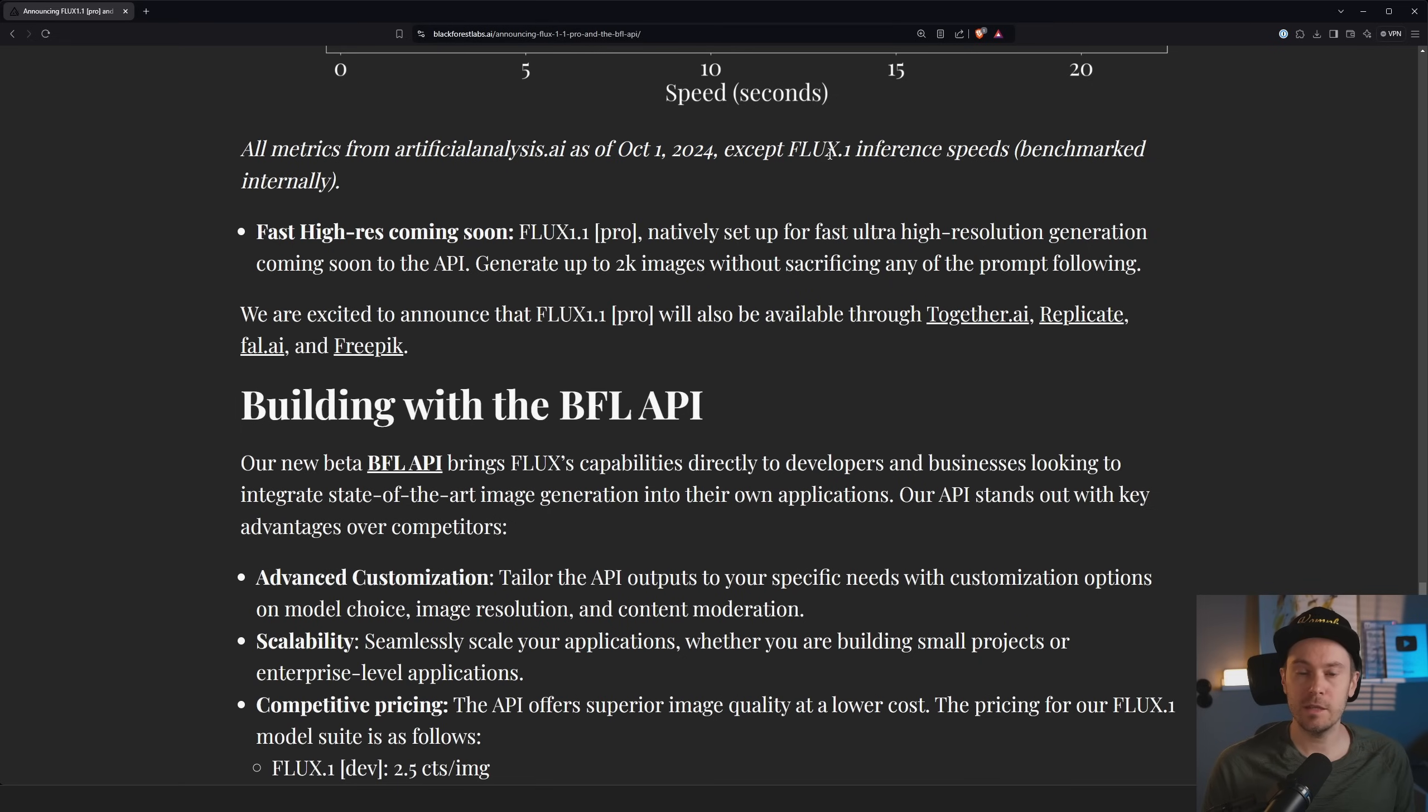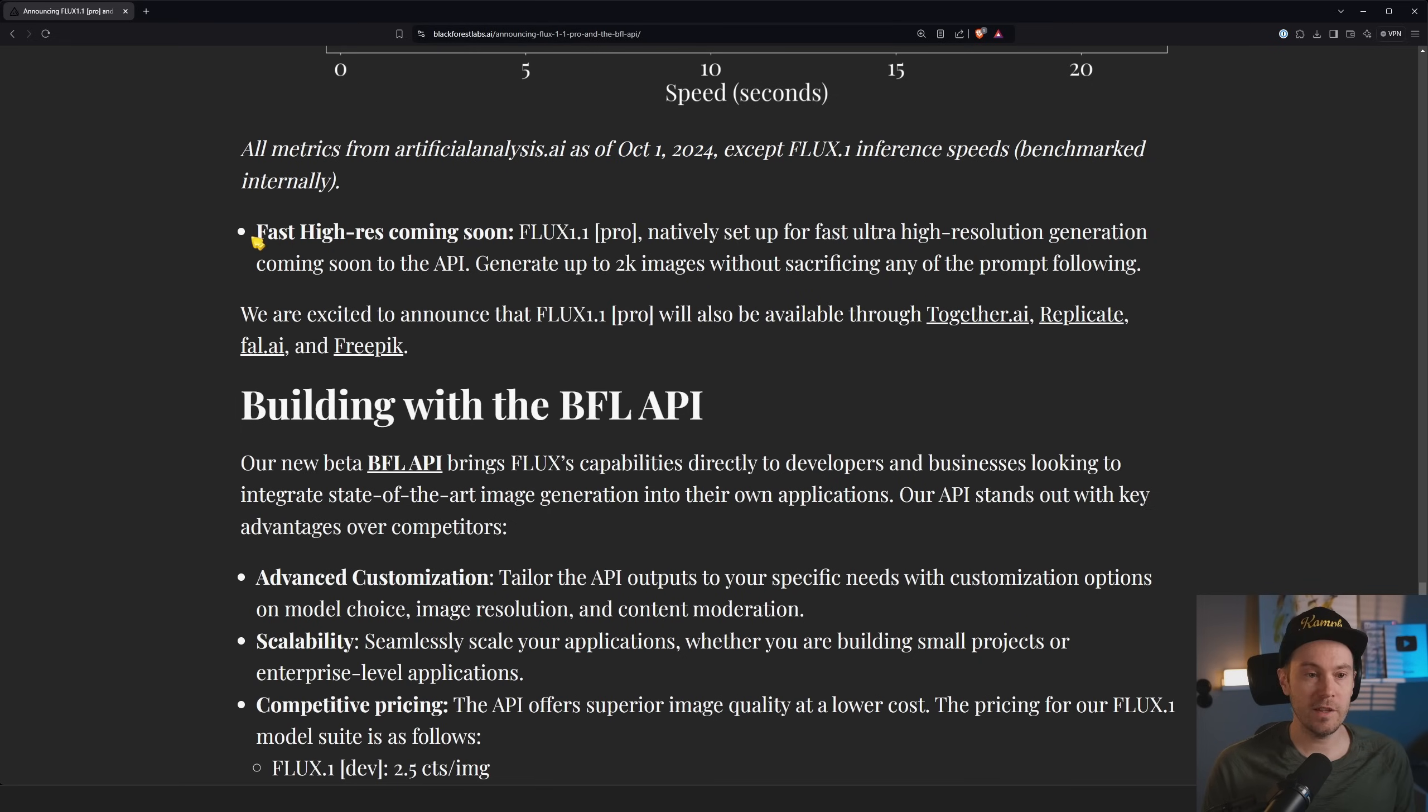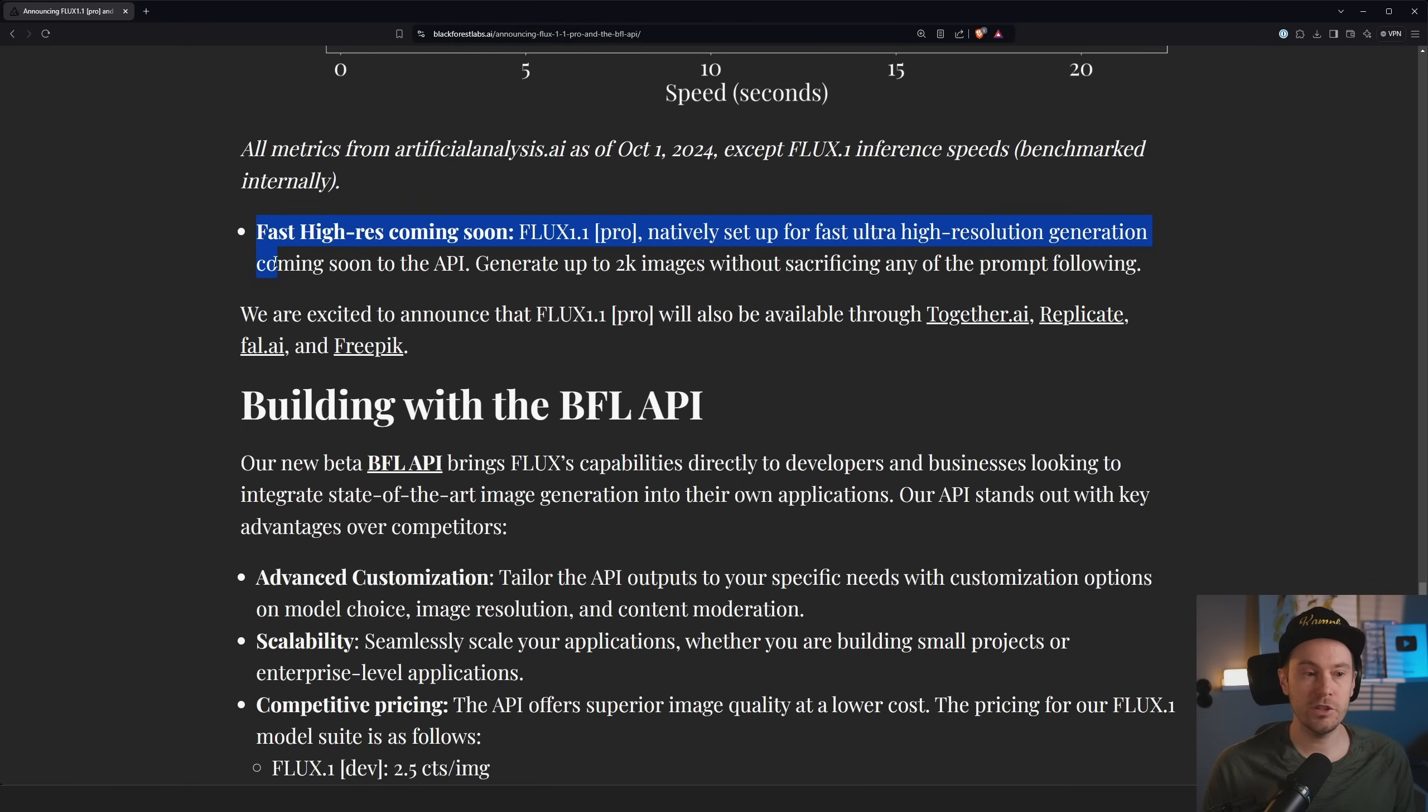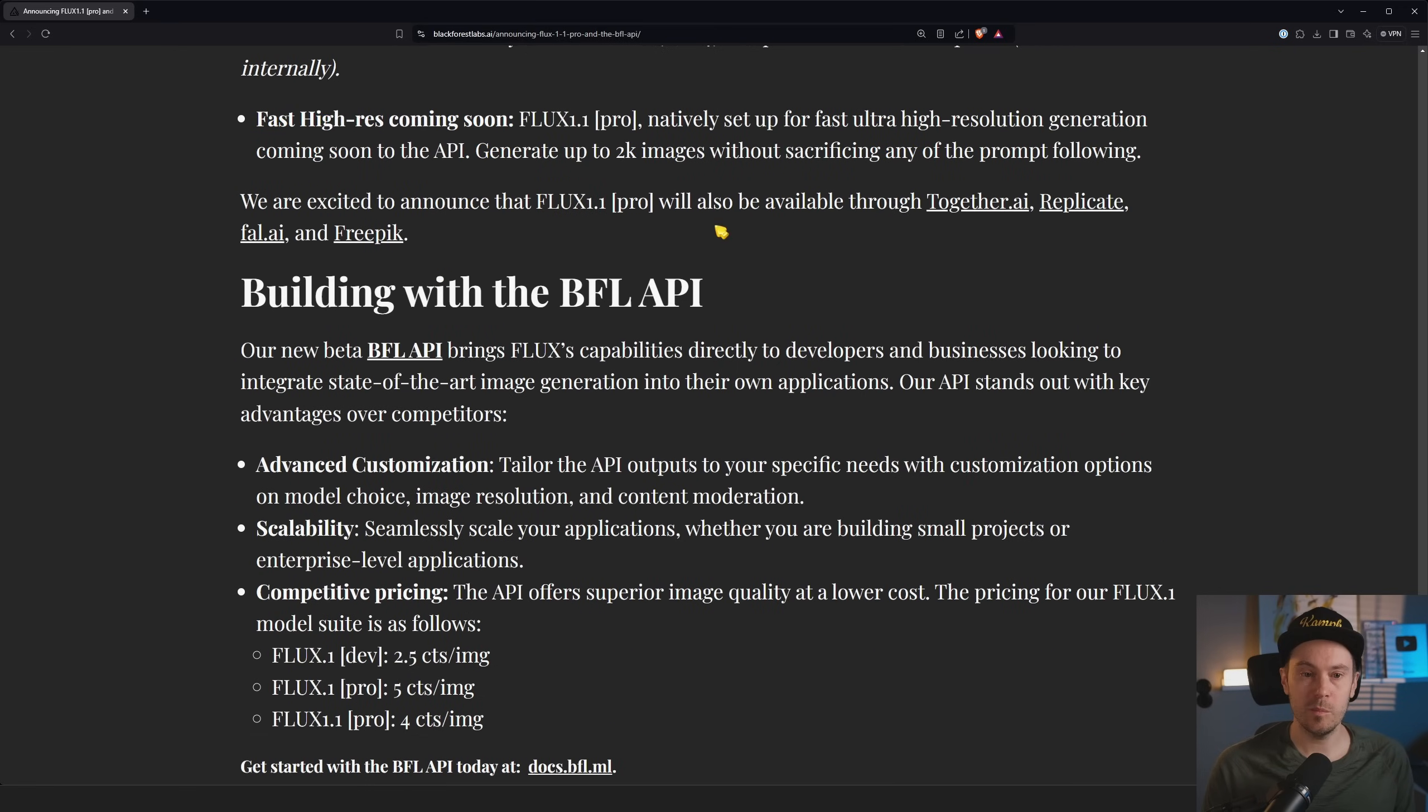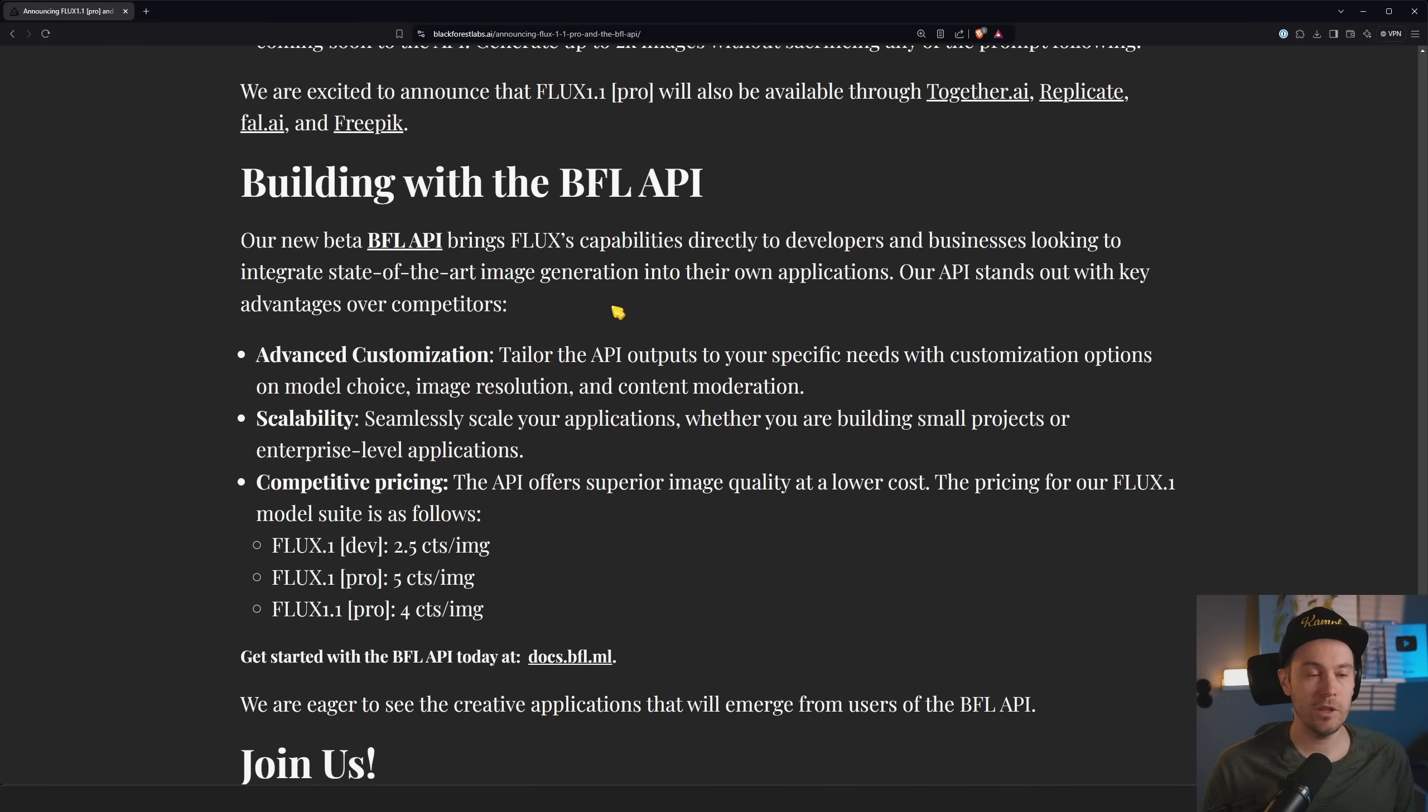All metrics from Artificial Analysis AI as of October 1st, 2024, except FLUX 1 inference speeds benchmarked internally. Fast high res coming soon. FLUX 1 Pro native is set up for fast ultra high resolution generation, coming soon to the API. Generate up to 2K images without sacrificing any of the quality. 2K, pretty good.